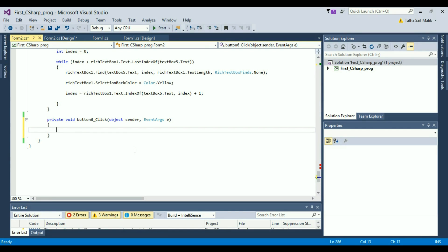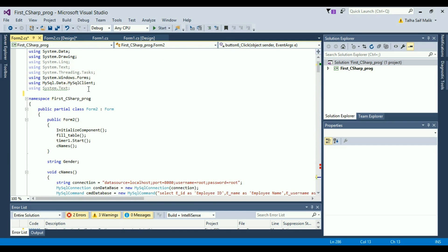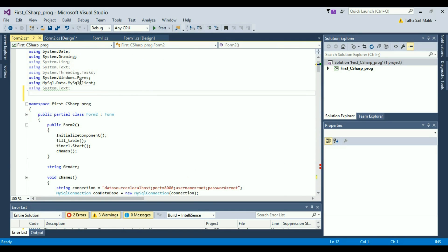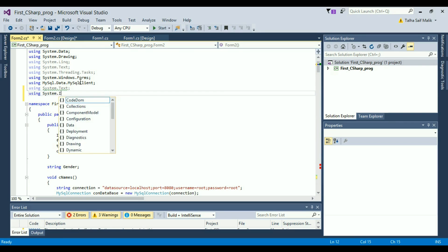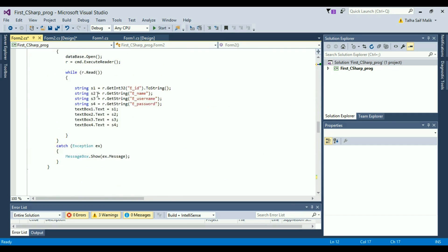But before writing any command related to file handling, you need to go to the top and add a namespace — that is 'using System.IO'. File handling is related to IO. If you have worked with file handling in other languages you'll be familiar with System.IO. So add this line at the top.